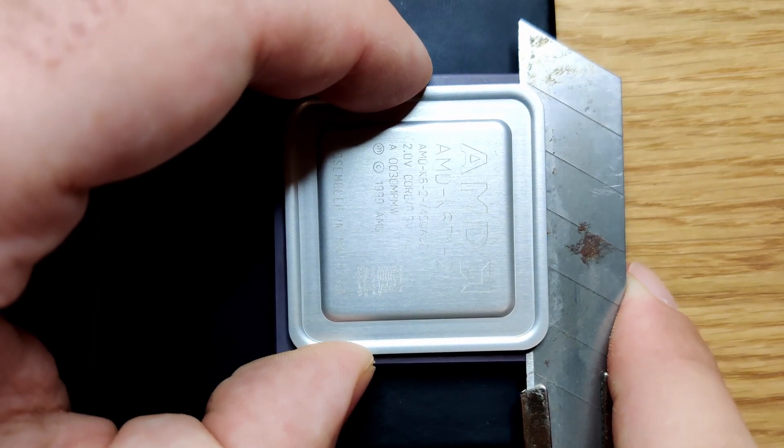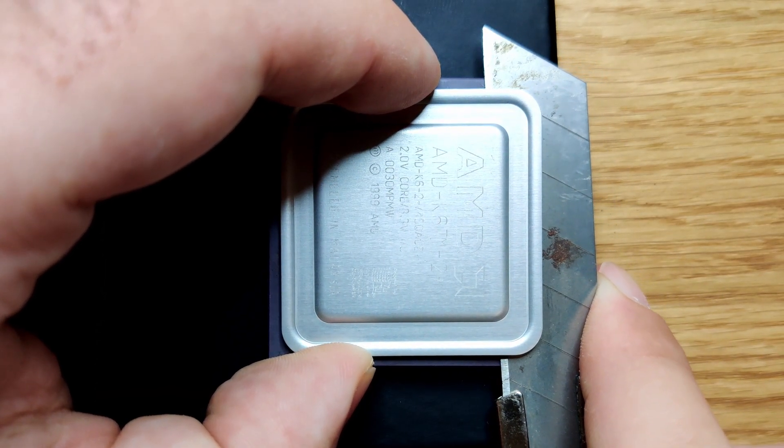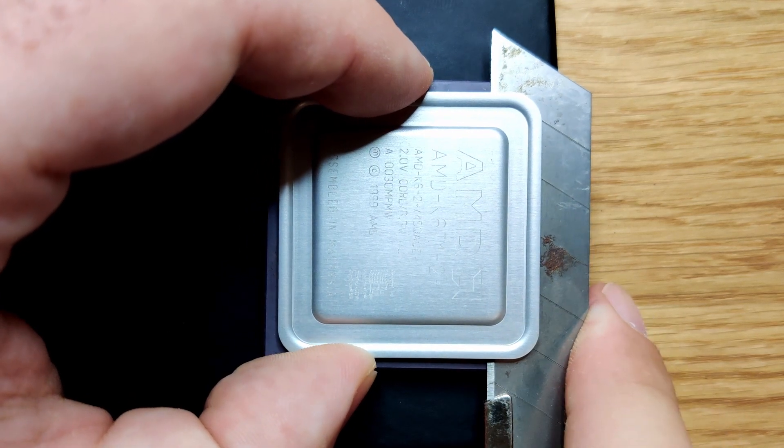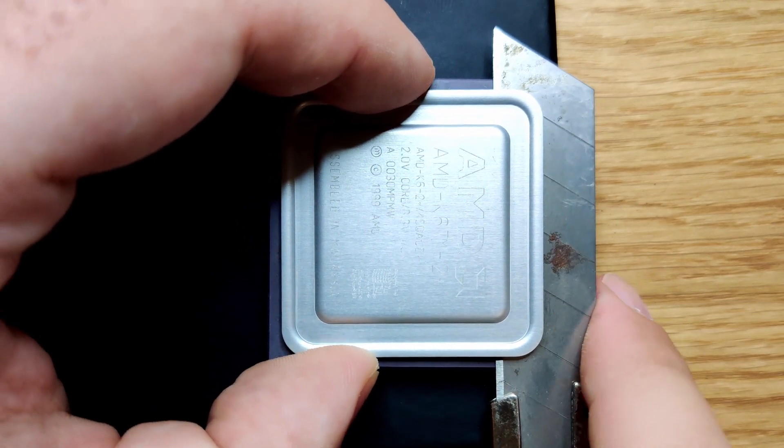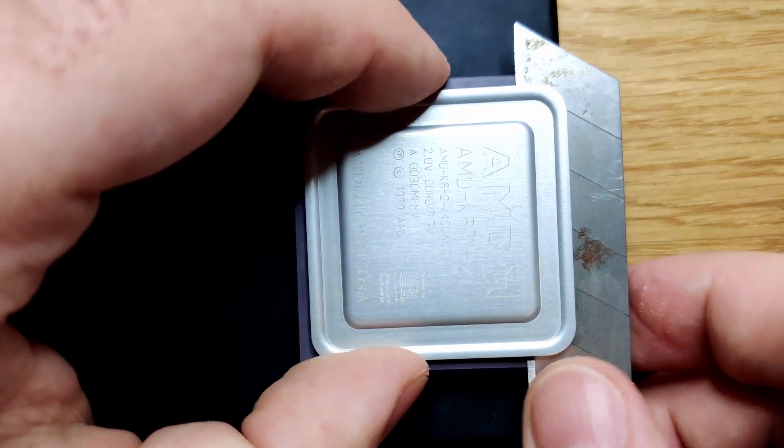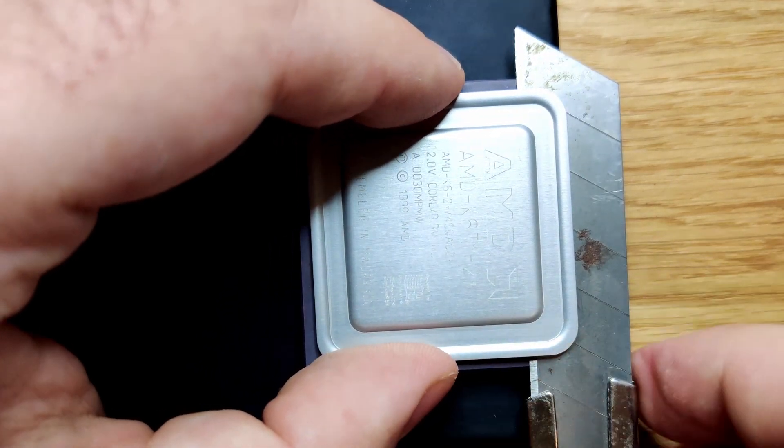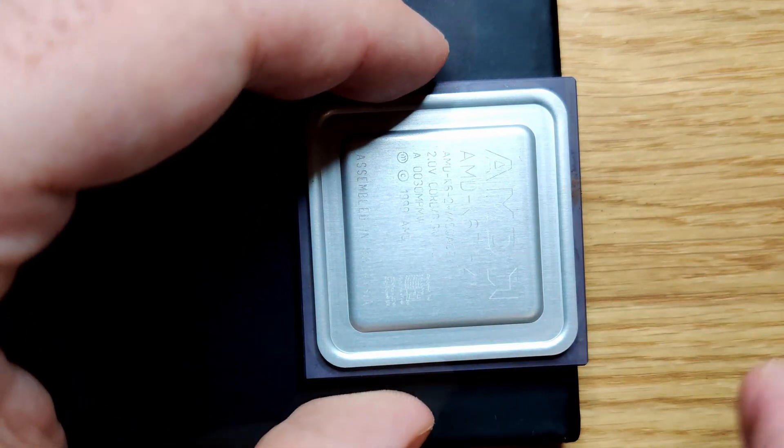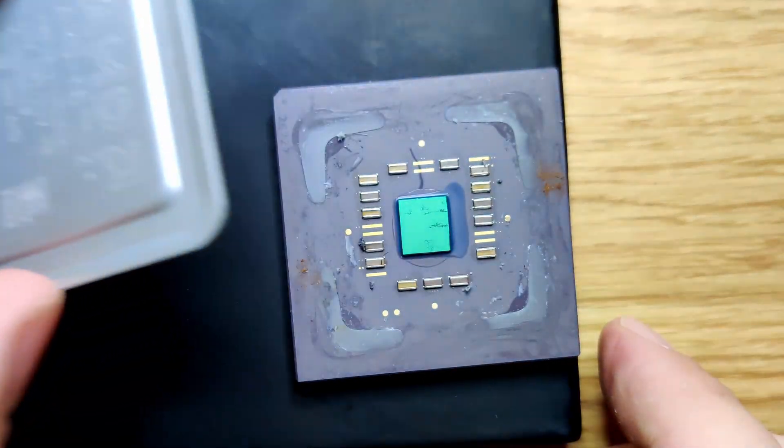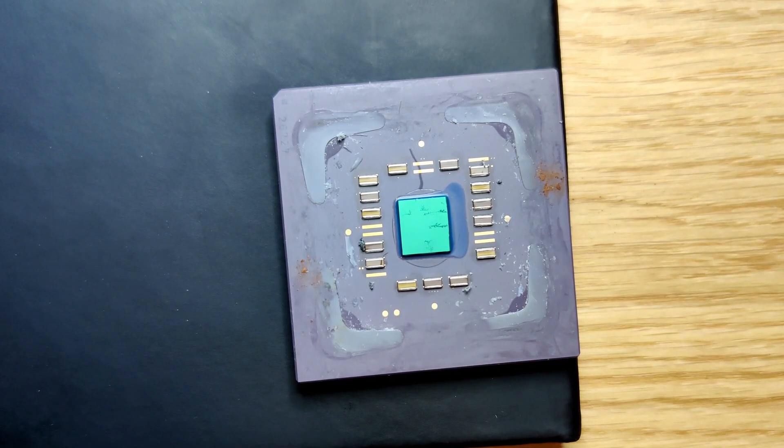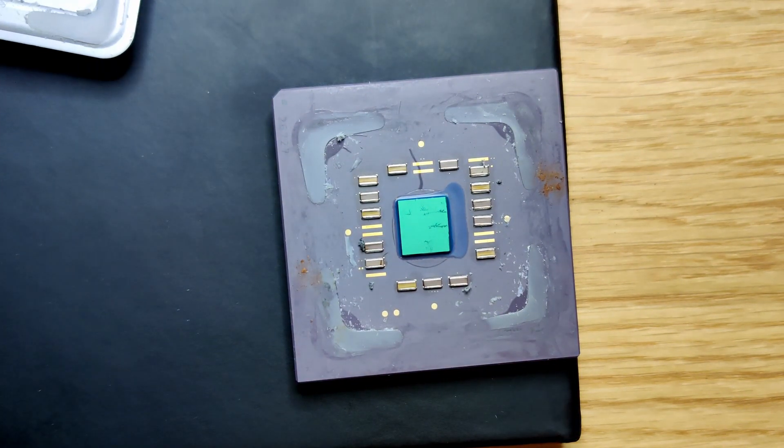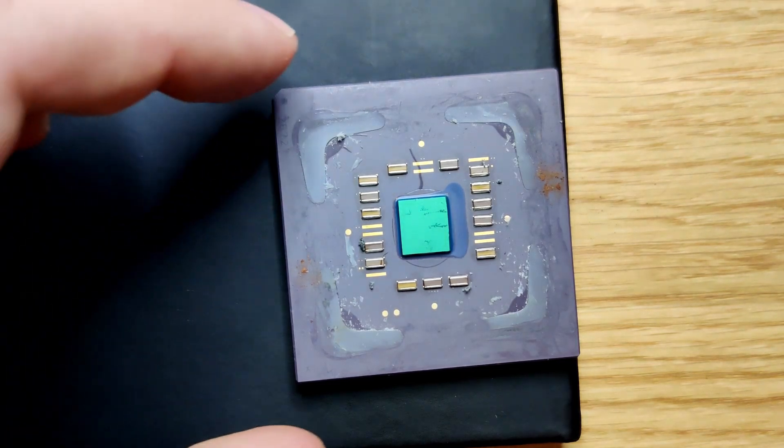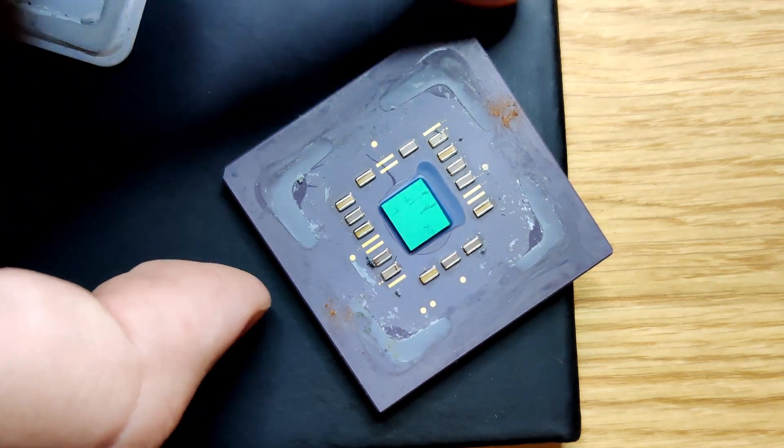For now I assume that AMD disabled half of the level 2 cache for reasons of market segmentation. If you want to see the entire process of delidding, modifying and reassembly of the K6 II Plus you can watch a two-part video that is already on my channel. To be fully transparent I only tested the CPU at 400 megahertz with a system clock of 66 megahertz.